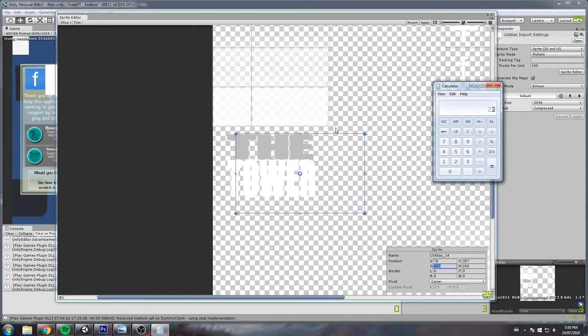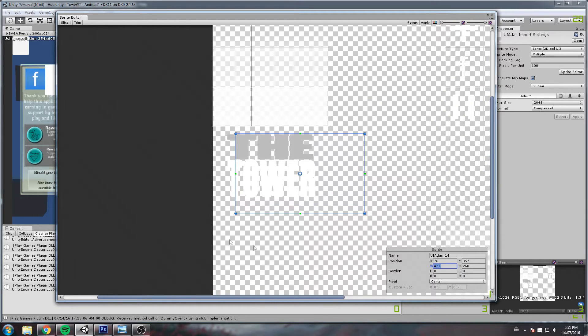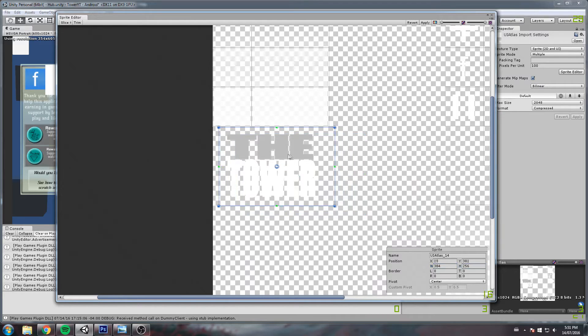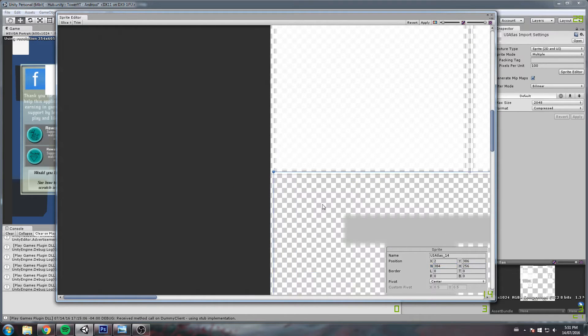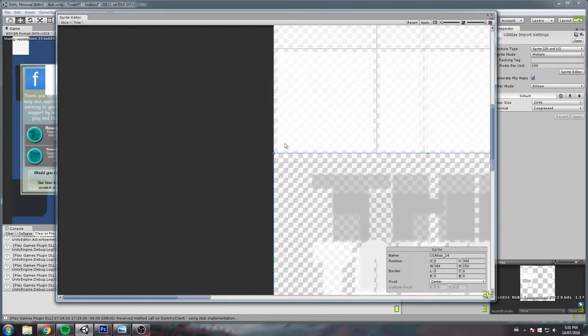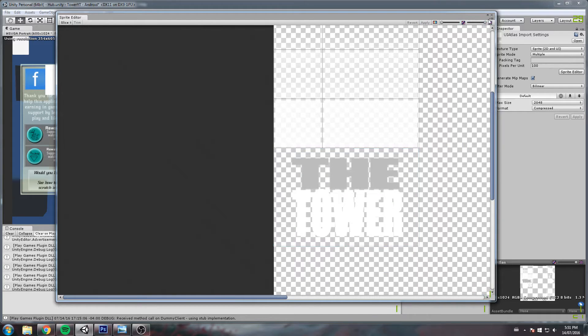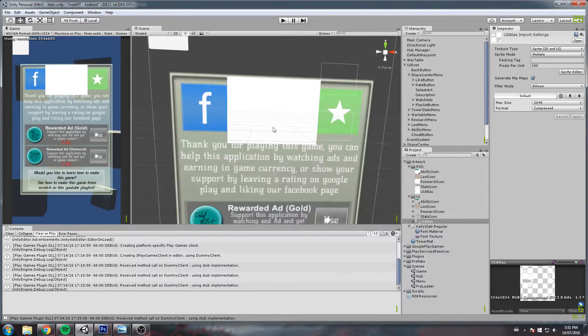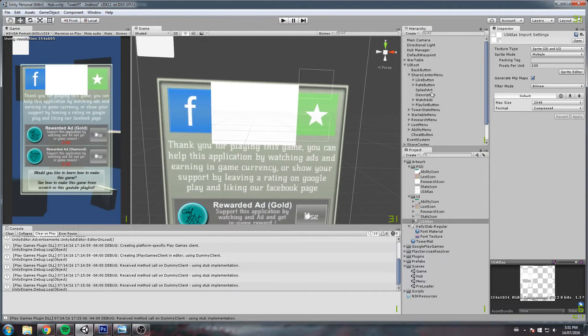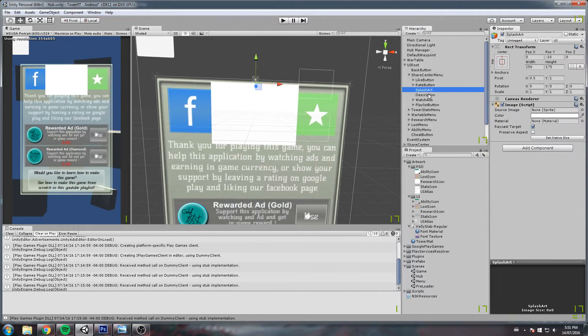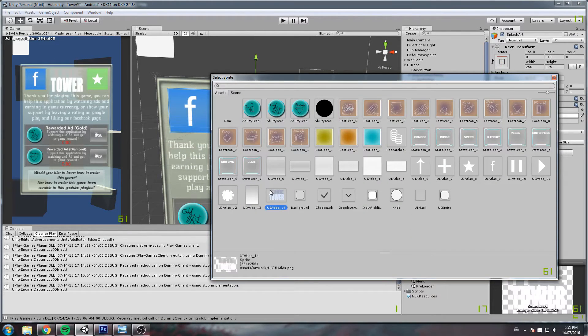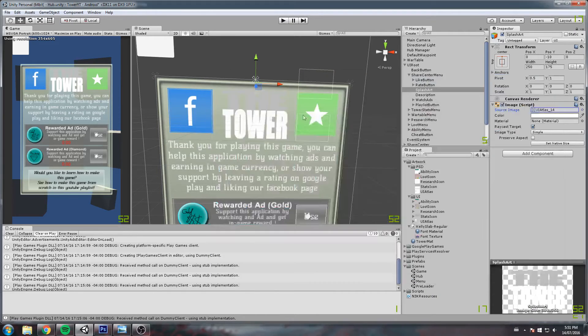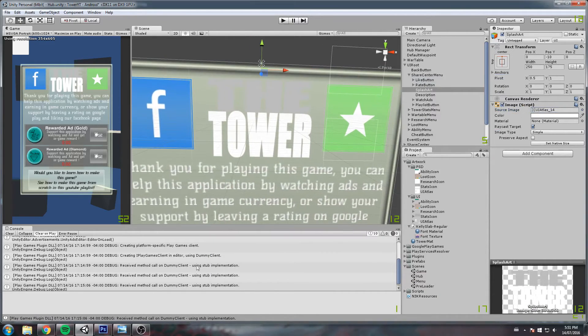We know that this is 256 plus 128, so 384 by 256. Then we just match it right there, and it should actually assume the right size. Click apply, and we now have the latest art.